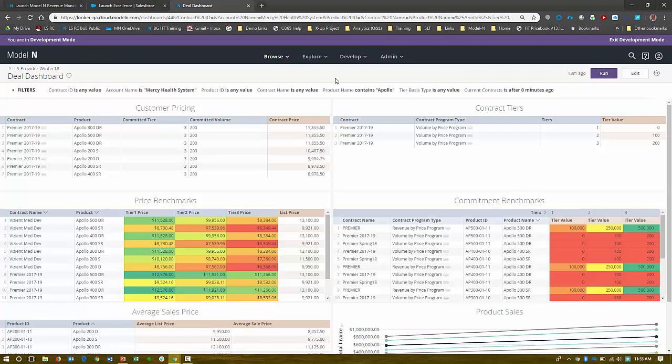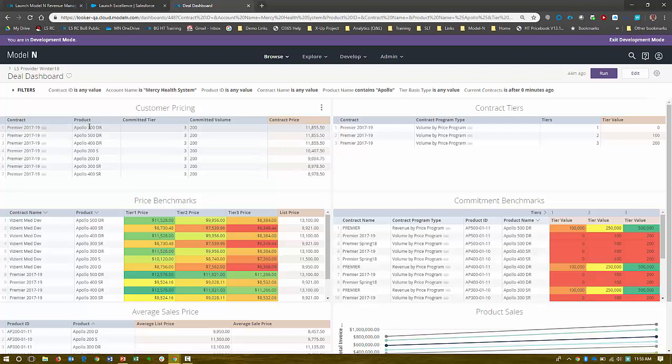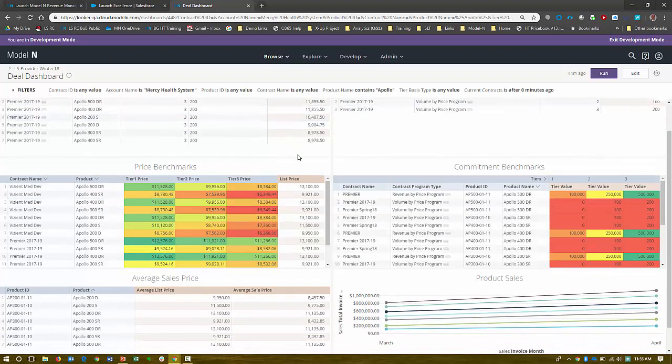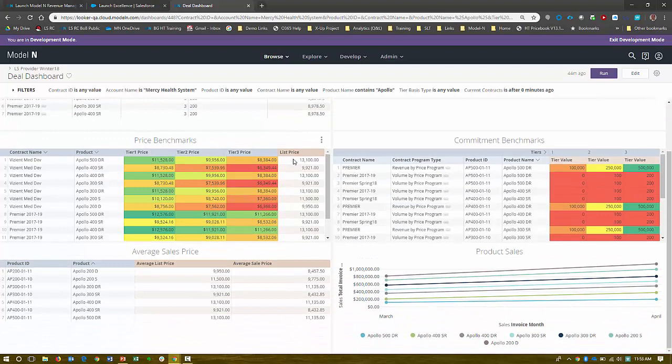This, for example, is the deal dashboard. This is when I may be doing a contract amendment or a contract renewal or basically quoting. I can bring up this dashboard for our Mercy Health System. So when I'm going to go walk into Mercy Health Systems and do some contracting or have a quarterly business review, I want to understand what's going on with this customer. So I can see all of their pricing on their Apollo, the contracts, the pricing that we just reviewed in the contract, what their committed tier is, what their committed volume is, and what their contracted prices is. So are they getting the right price?